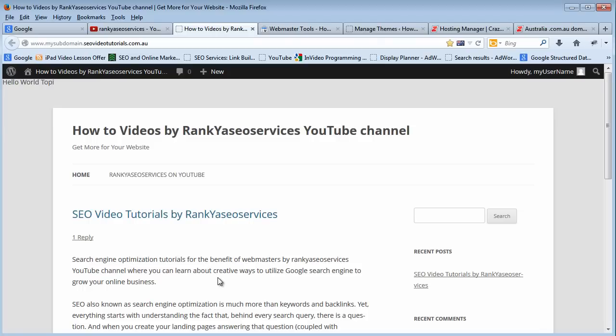In this video session, I'm going to show you a step-by-step tutorial on how you can add your website to Google Webmaster Tools account.